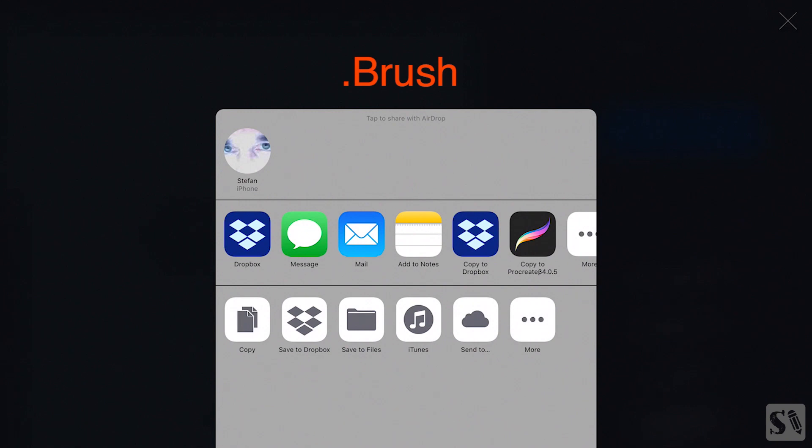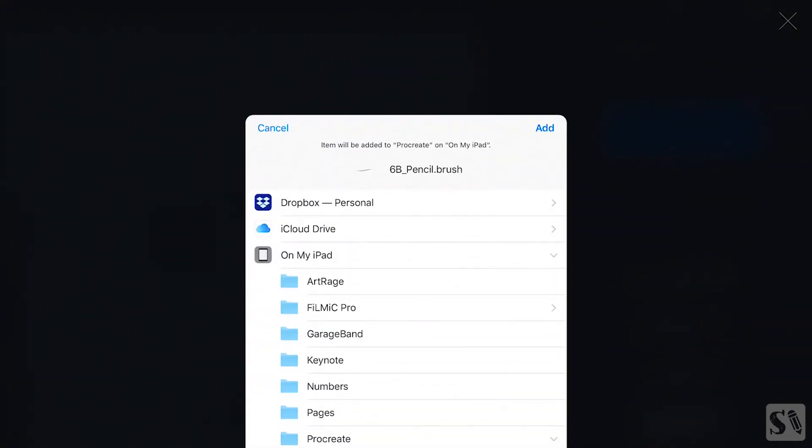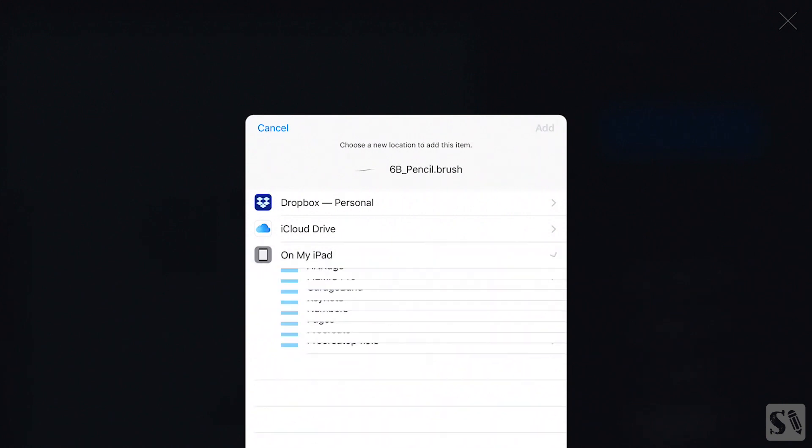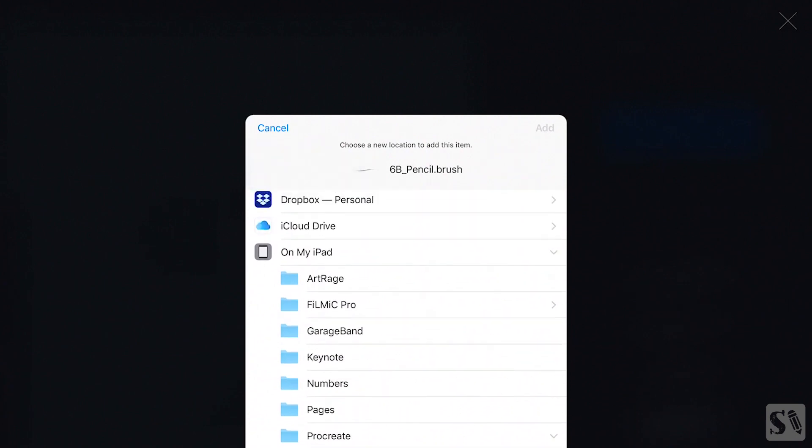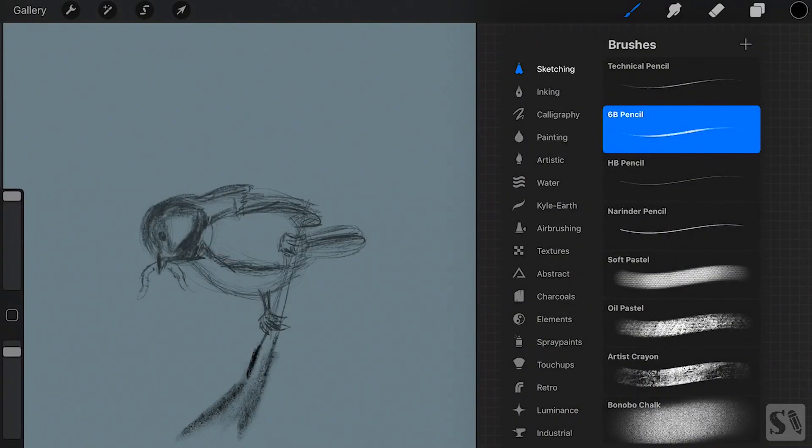You can also save them to the iOS browser in the Procreate folder. This is a great way to keep all of your brushes stacked into one place and handy if you need to backup your custom brushes.